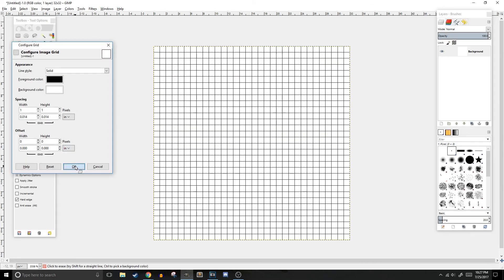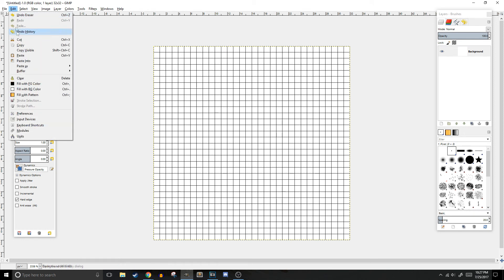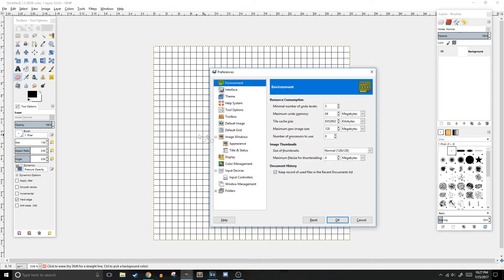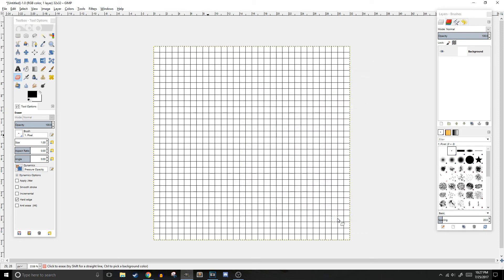You'll want to repeat these steps for the default grid setting by clicking edit, preferences, and then default grid. There, you'll see a heading called spacing, and you'll want to change the width and the height settings to 1. And then you're done. Now when we look at our canvas, our grid outlines will show where the pixels will be.